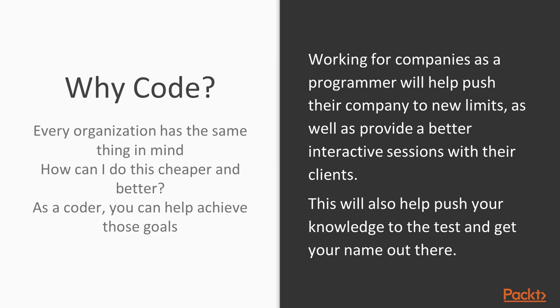Now working for companies as a programmer will help push their company to new limits. It will also provide better interaction sessions with their clients. This will also help push your knowledge to the test and get your name out there.